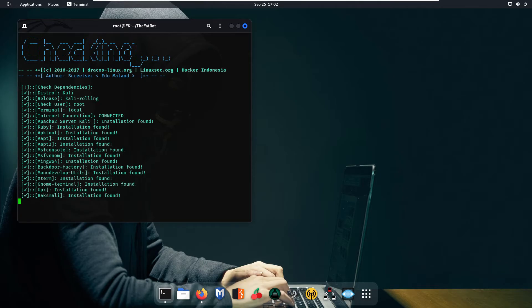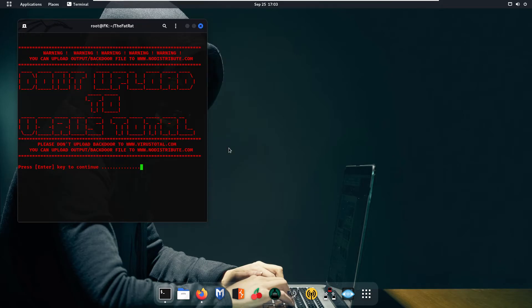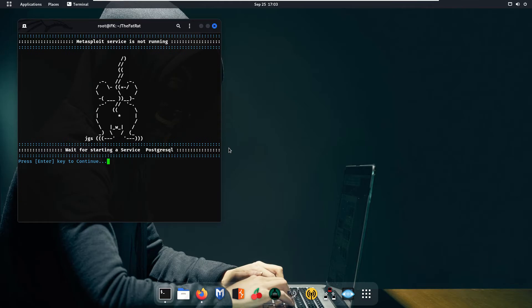Once again it is checking for all the services are working correctly or not. Now again press enter. And as you can see we have successfully installed our TheFatRat tool.